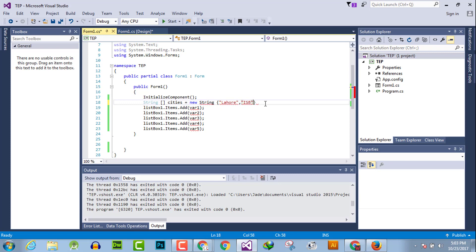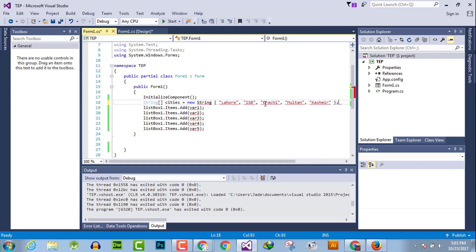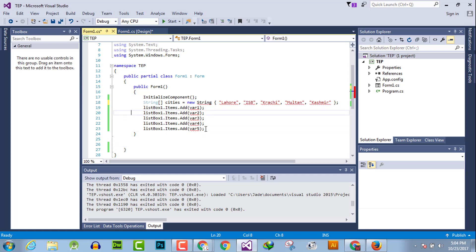With values Karachi, Multan, and Kashmir.